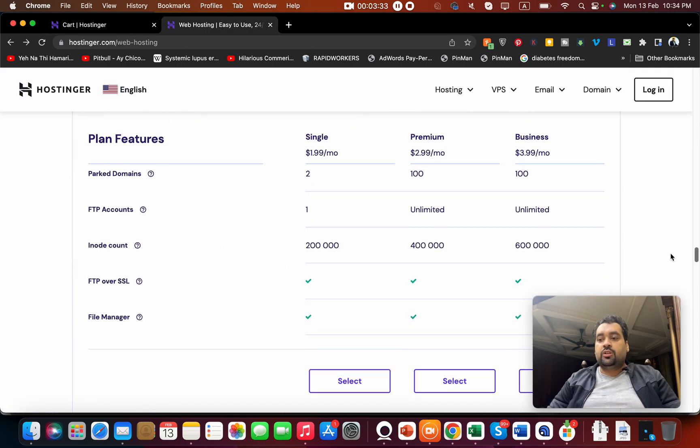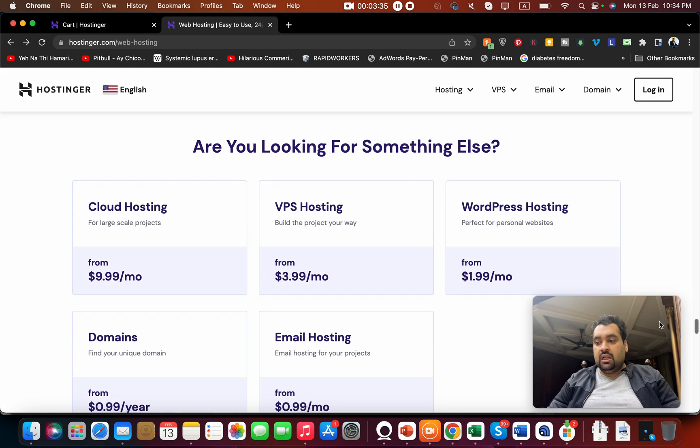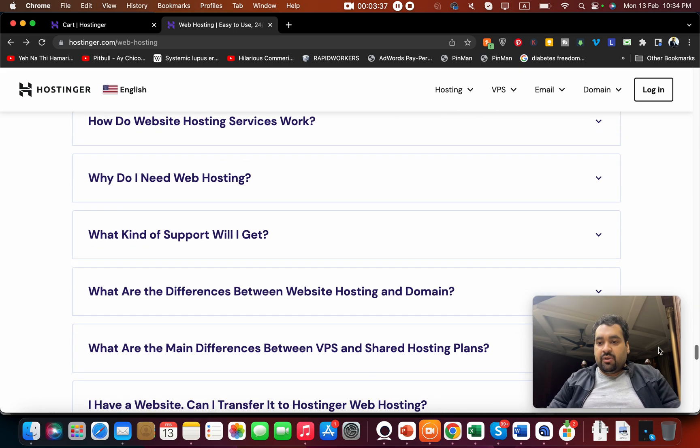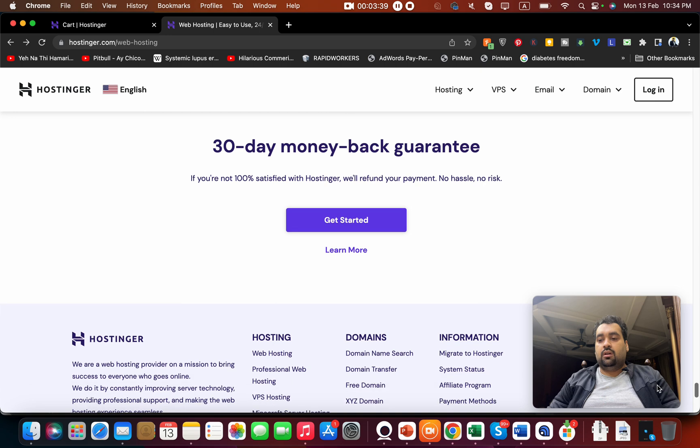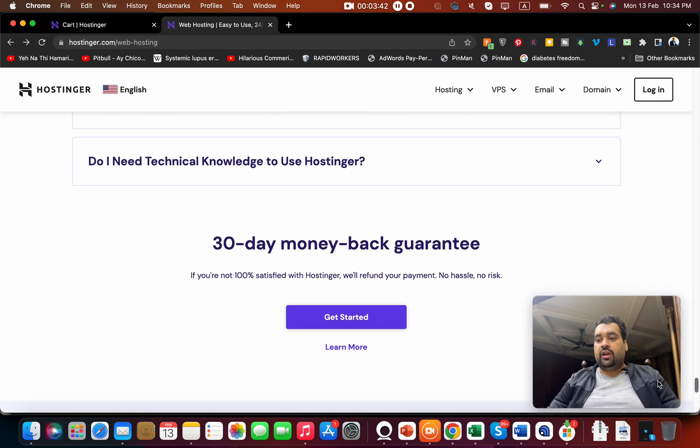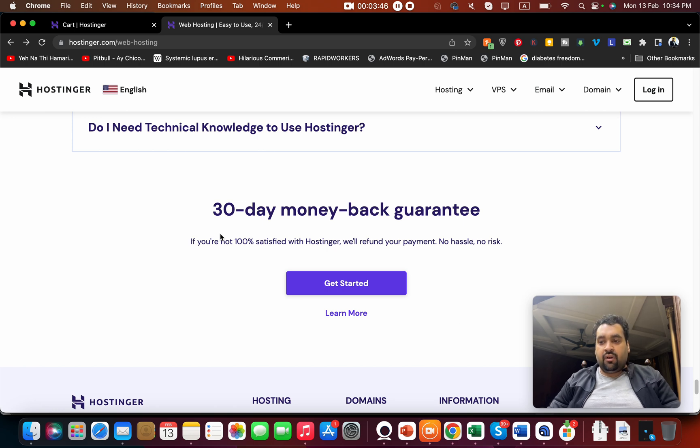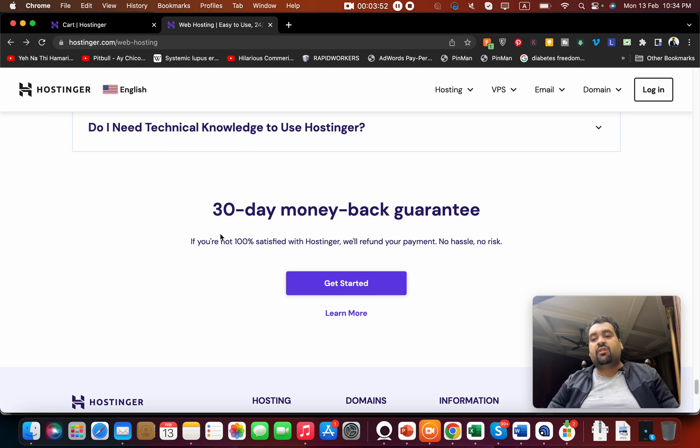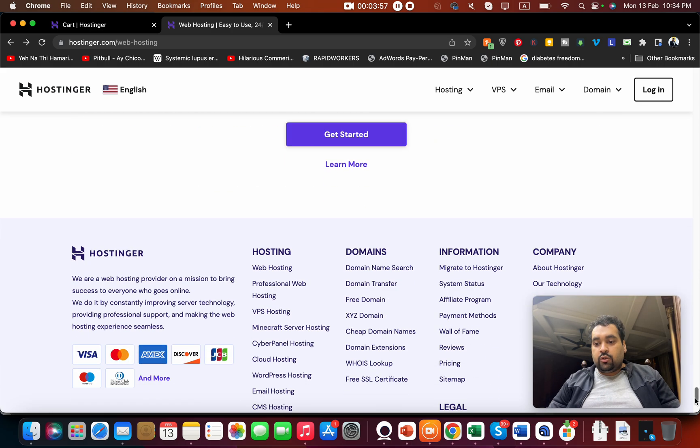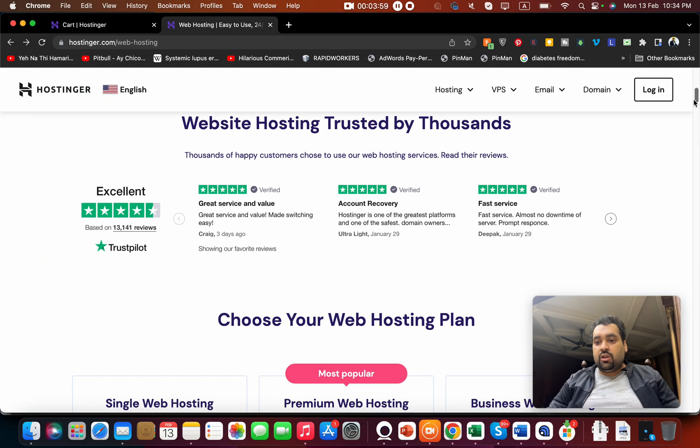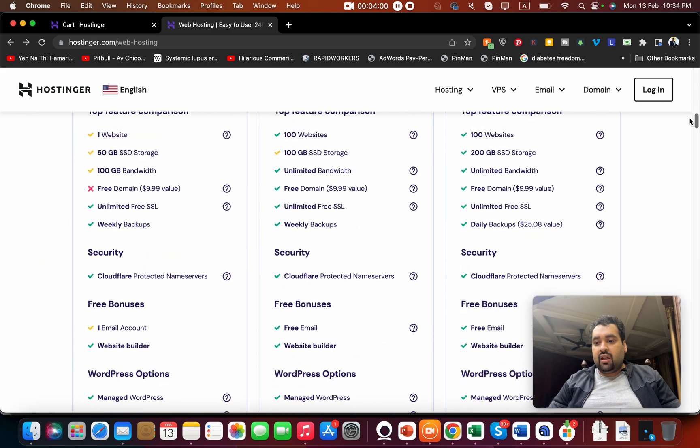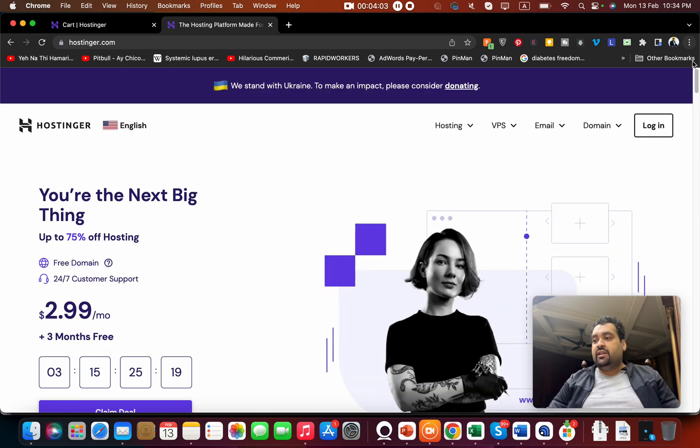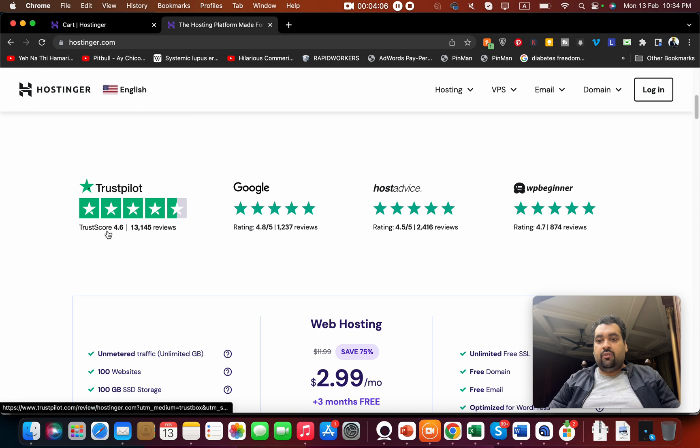If you ask about their support, the support is also good. You get email support, ticket-based support, live support, and a 30-day money back guarantee. If you are not 100 percent satisfied with hosting, they will refund your payment. I have seen people who have got their refunds, but their number is very low.